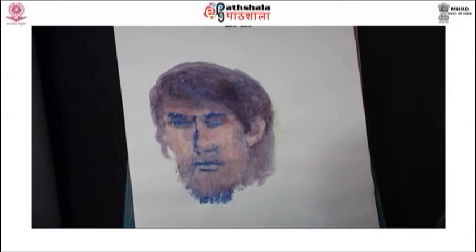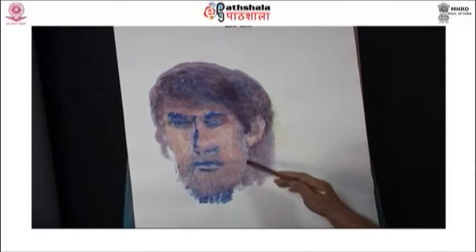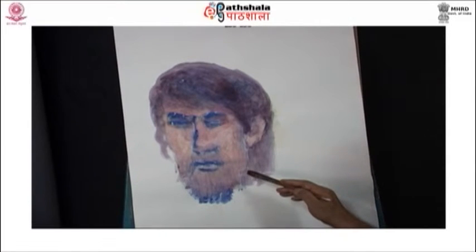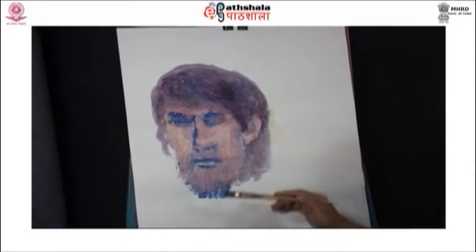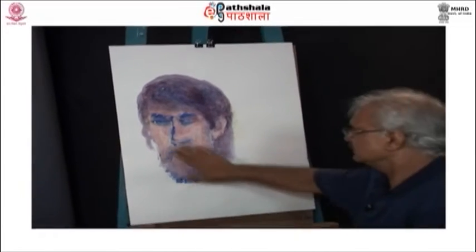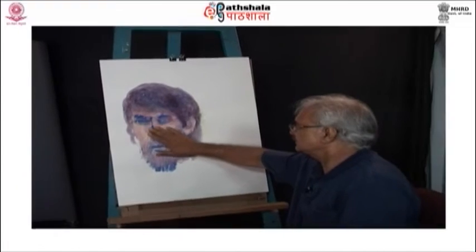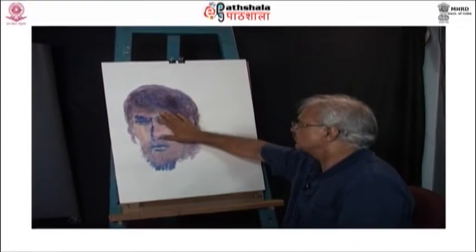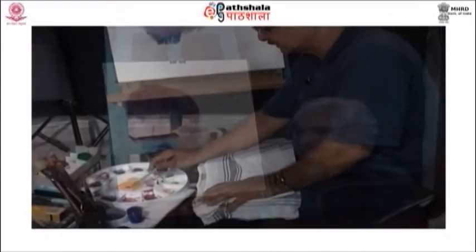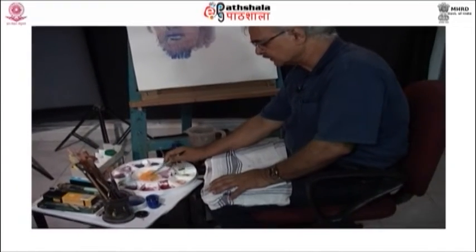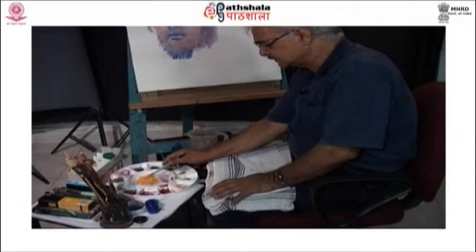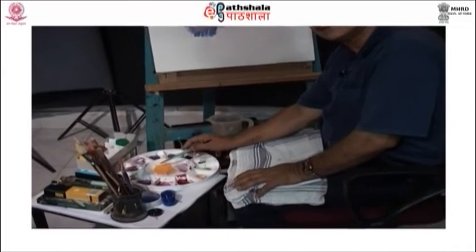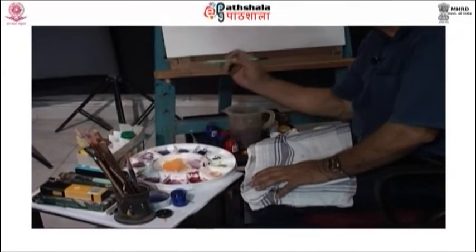The important thing to remember is that the first layer must dry completely before you add another layer, more so when using gouache or watercolor.